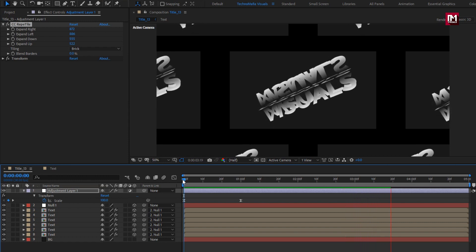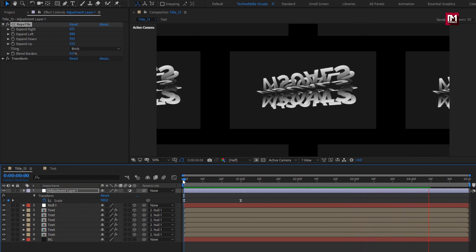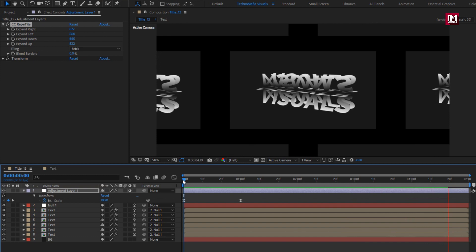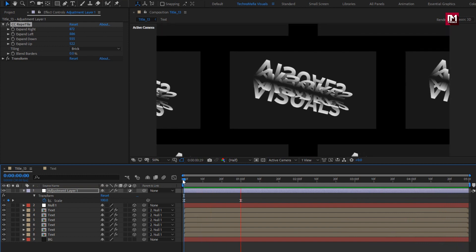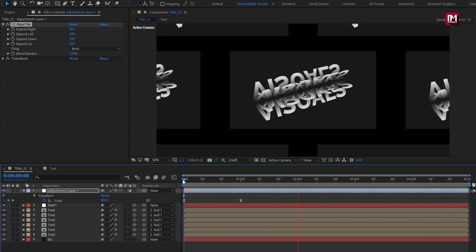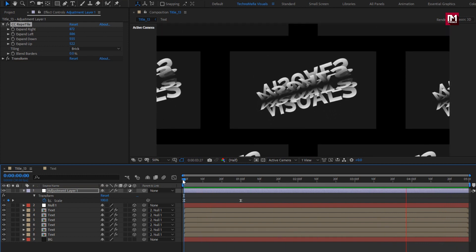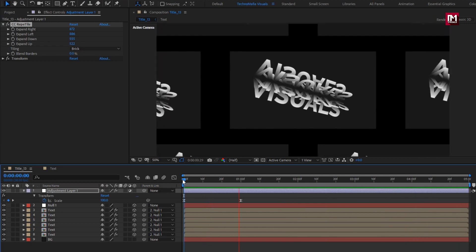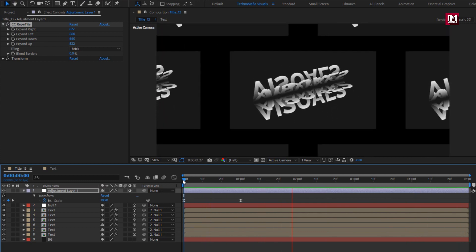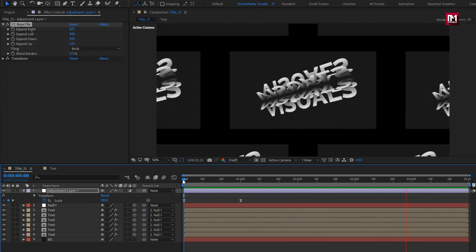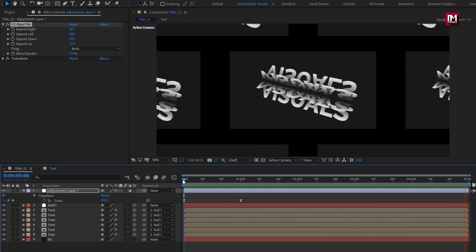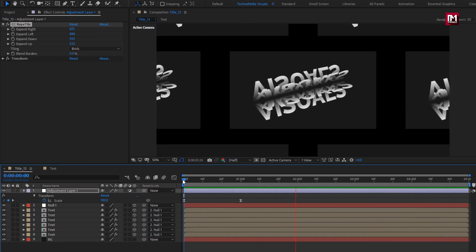Here our title animation 13 is created. Thank you guys for watching this tutorial. If you like this tutorial, then make sure to like and share this video, and also subscribe to my channel. Thank you.